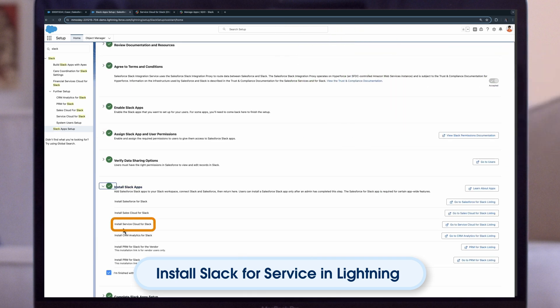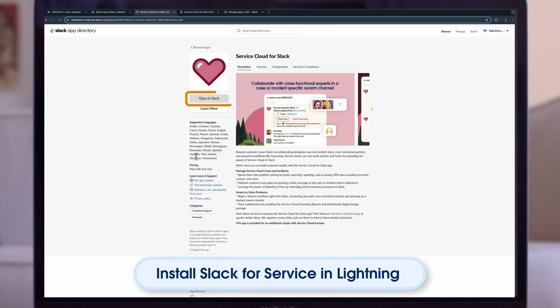To install the Service Cloud for Slack app, set up the app in Slack and select it as your collaboration tool. Next, connect the Slack for Service app into your new Slack workspace. Download the Service Cloud for Slack app from your app directory. Select any channel and enable the service app to view, create, and post.